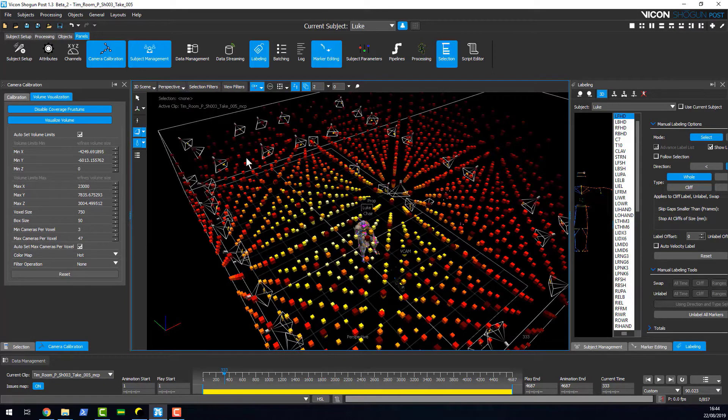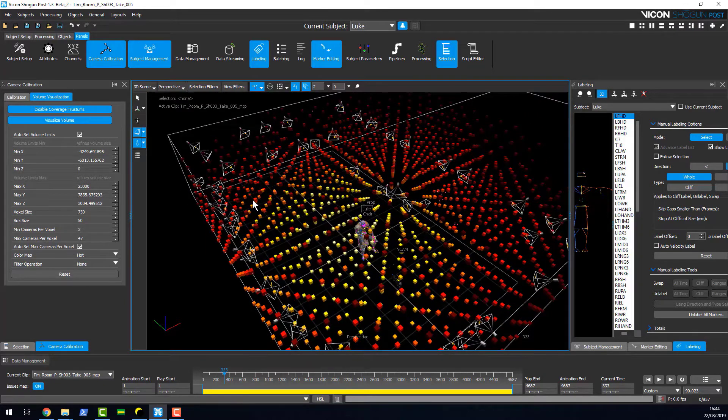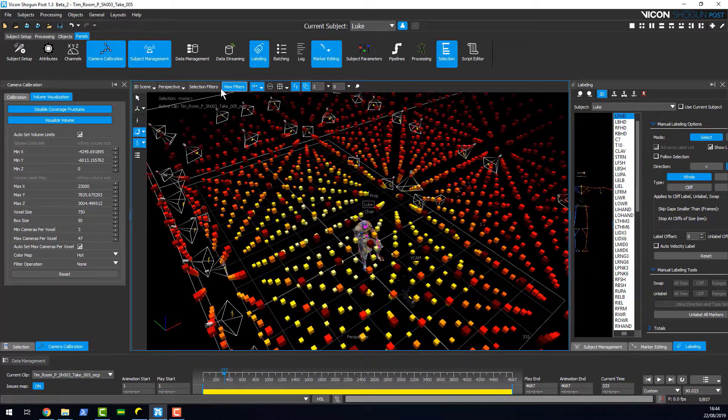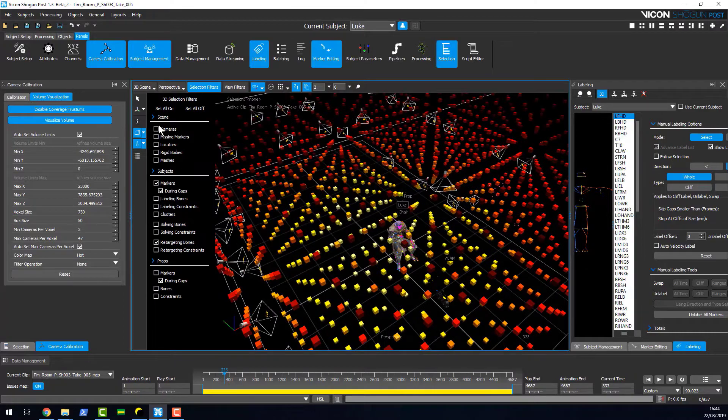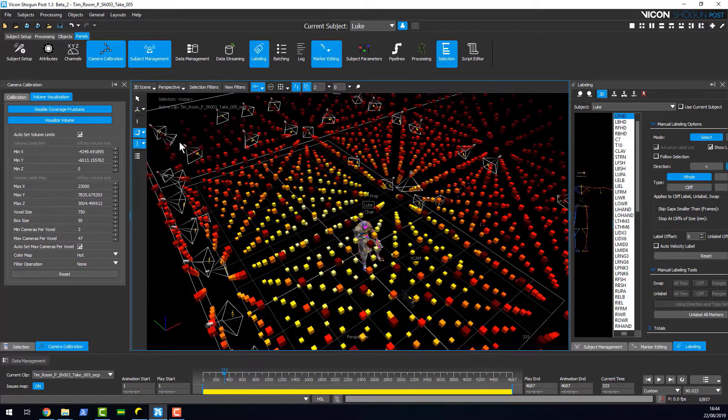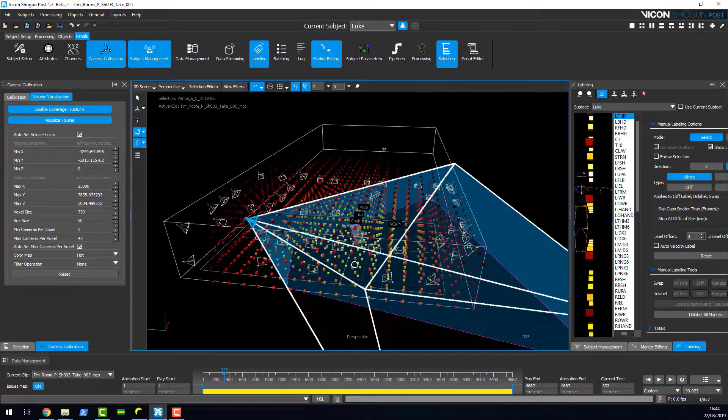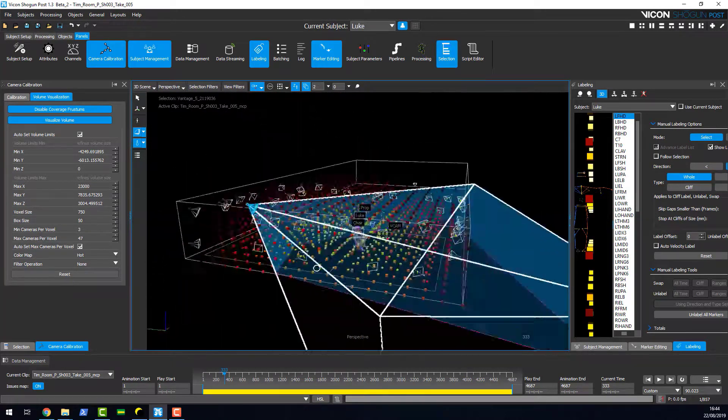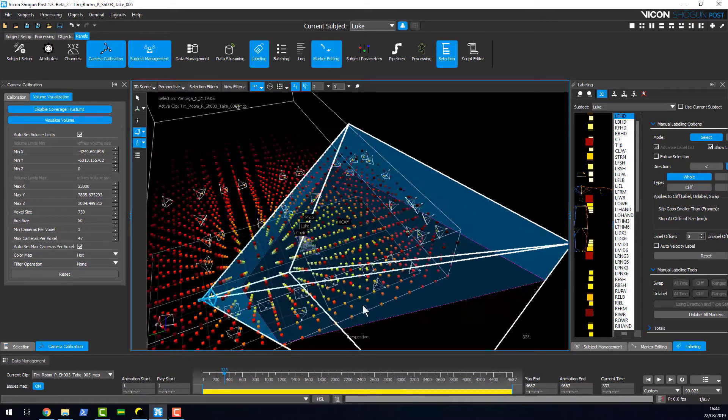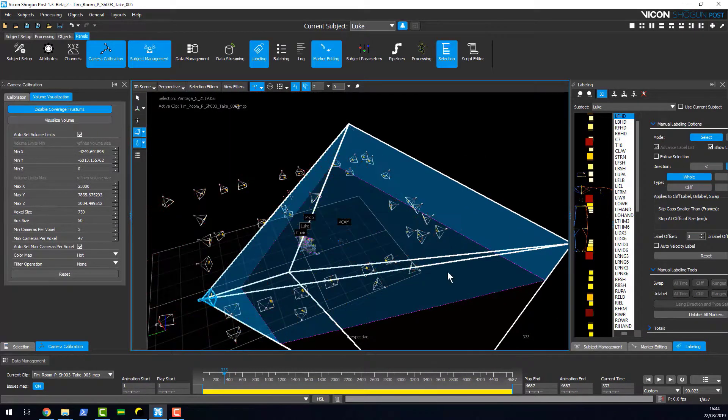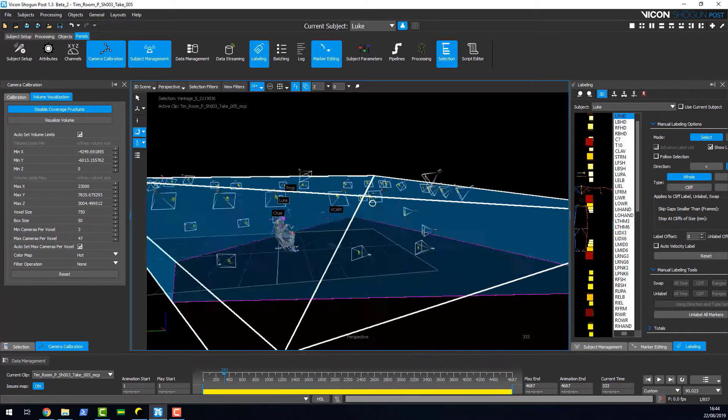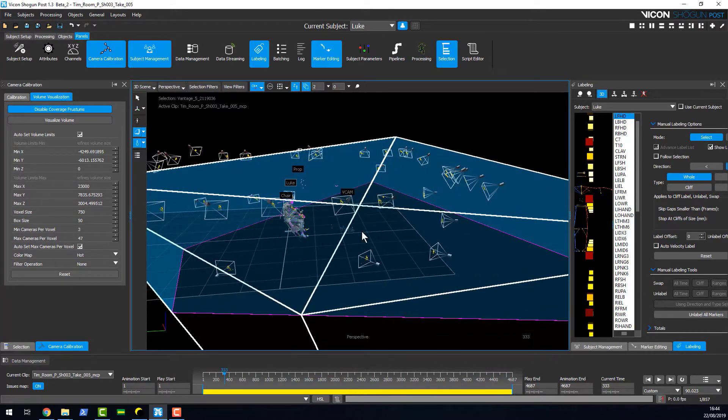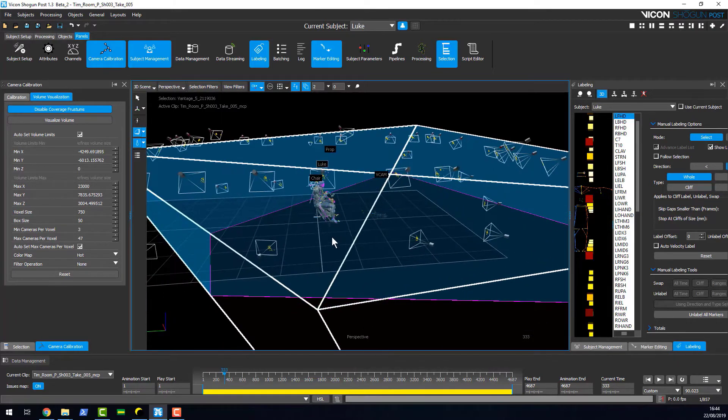Another feature is that we can turn on frustrums for our cameras. If I make camera selectable here, you can select a camera and see its frustrum. This is a feature we've added or improved from Blade.